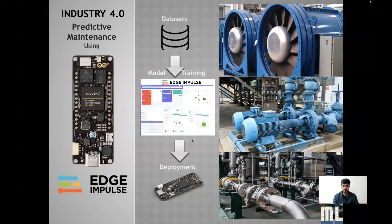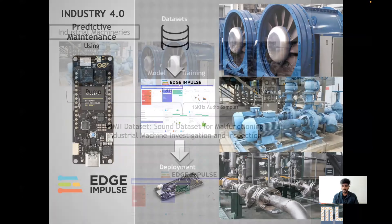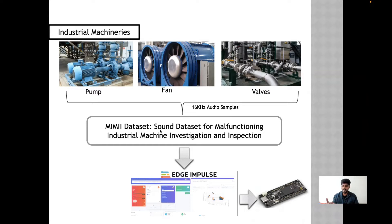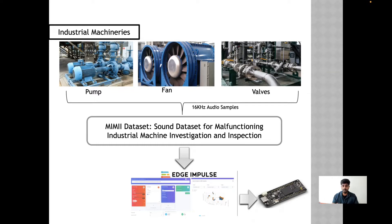And finally, I have deployed that model to the Arduino. So what I have done here is I have taken open source datasets that contain the sound datasets of different industrial machineries malfunctioning, including abnormal and normal sounds.